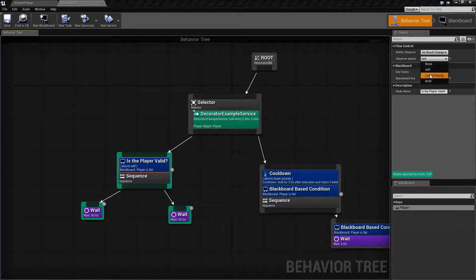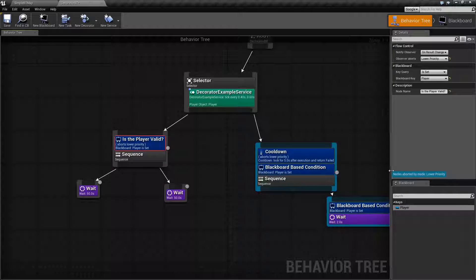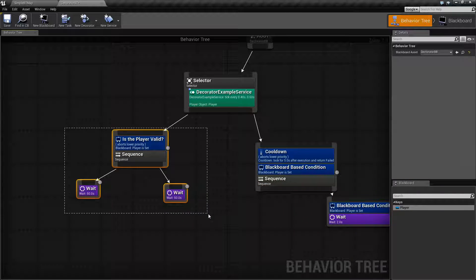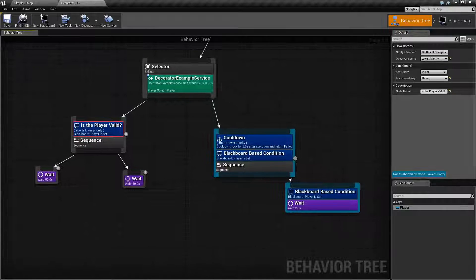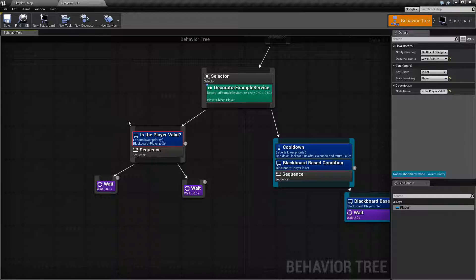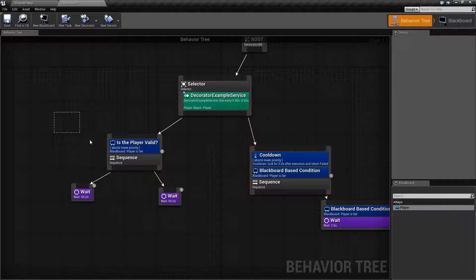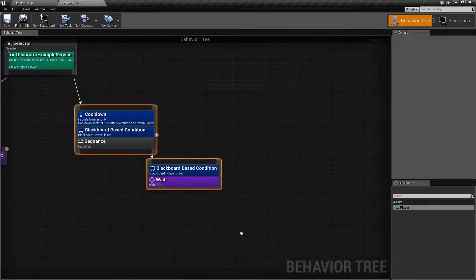The next option is Lower Priority, and you're going to notice an immediate change — we now have this in a darker blue. This is no longer colored with the previous color. Lower priority means basically anything to the right, because remember we go from left to right when we execute: higher priority, lower priority, and if I had more, even lower priority.